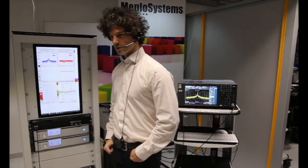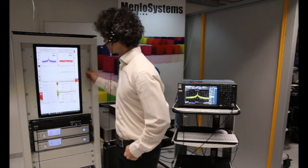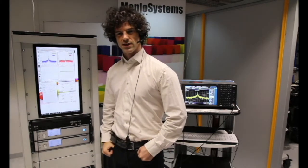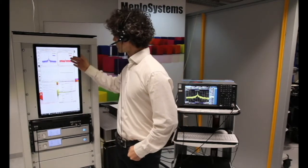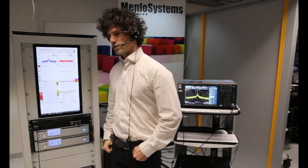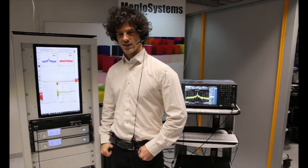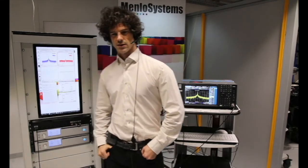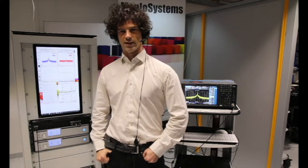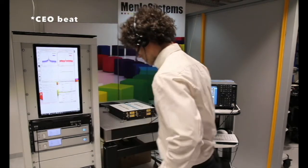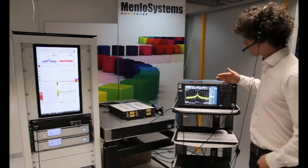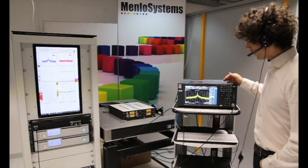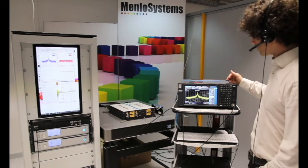You can see the full comb here with the PC. On the upper left side we have the free-running CEO beat, and on the upper right side we have the beat of the free-running comb with our CW laser. We take this CW beat and give it to our high-resolution spectrum analyzer to see what the linewidth of our system is.